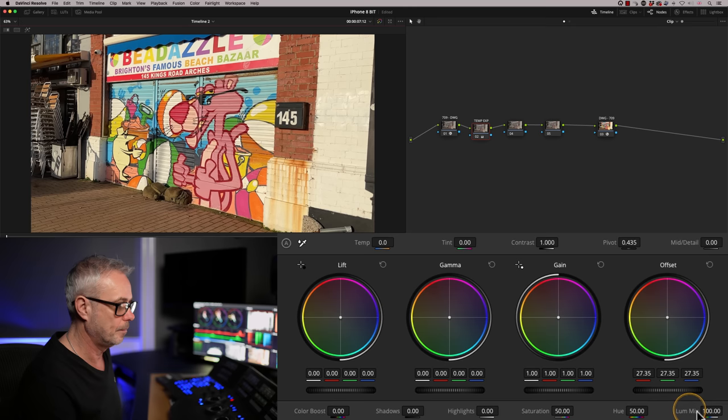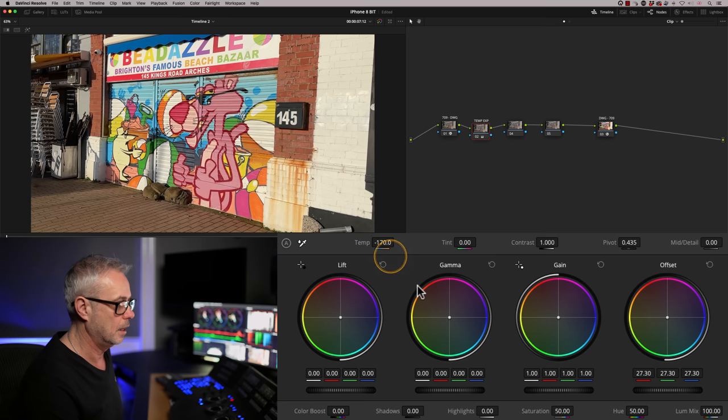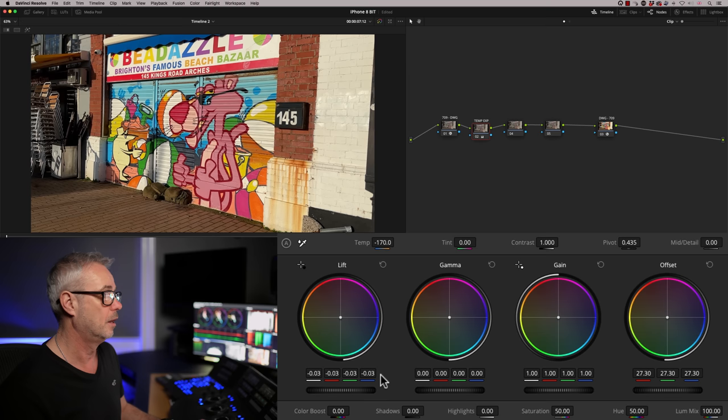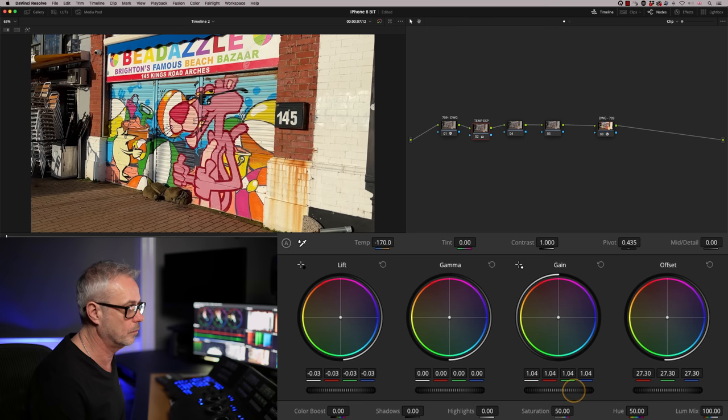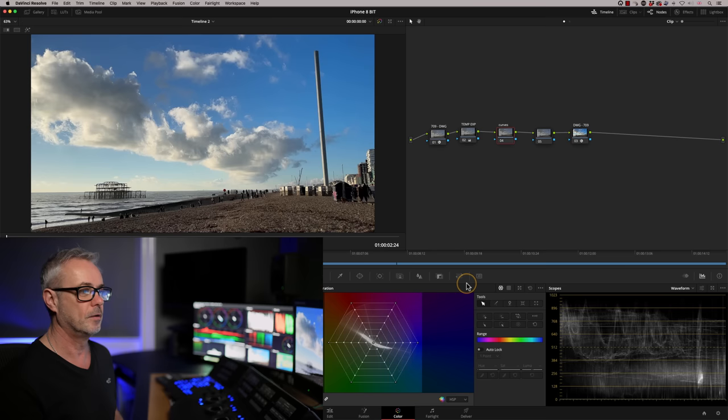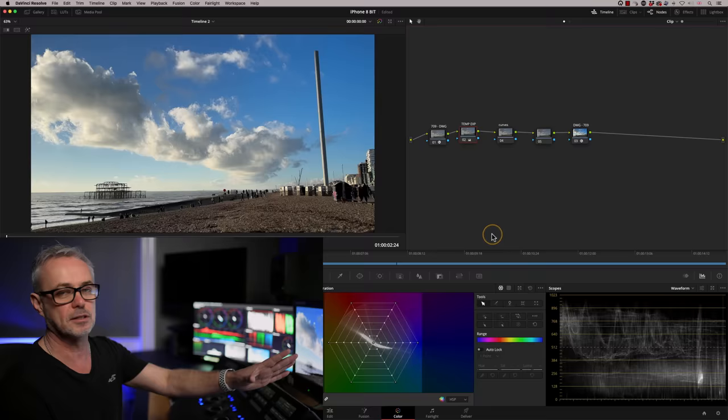For the second shot, I start grading with my exposure node: lift exposure up slightly, cool off the color temperature a bit, bring the lift down. Always toggle the node on and off to check you're actually improving the shot. Small moves — it's 8-bit footage, let's not break it too early in the chain. This is the simple color managed pipeline: 709 to DaVinci Wide Gamut, grade in the middle with nice small moves.